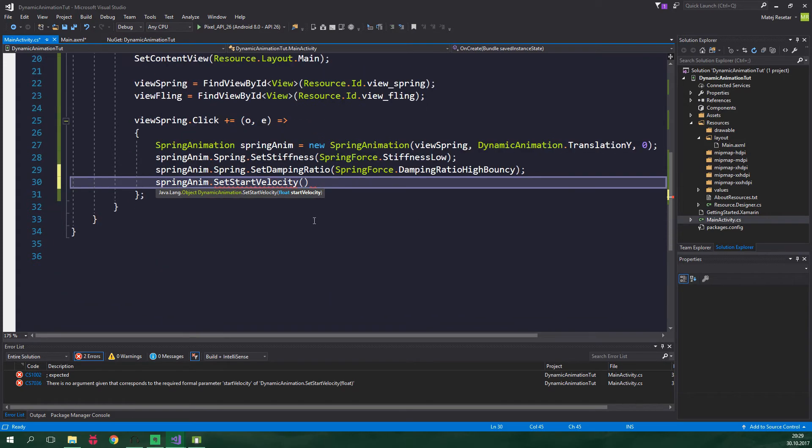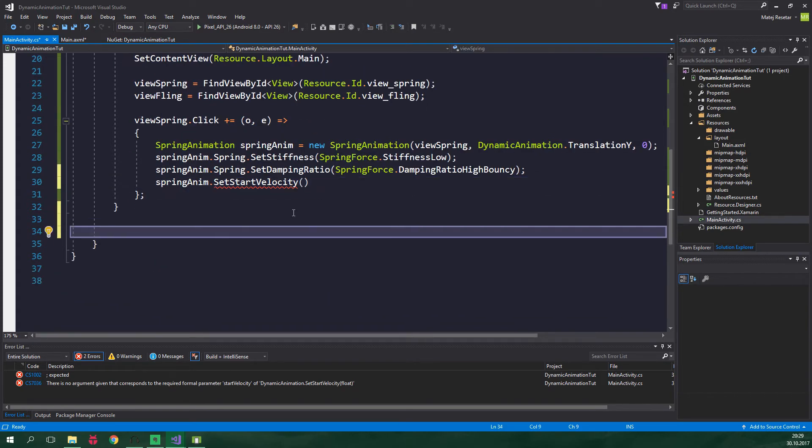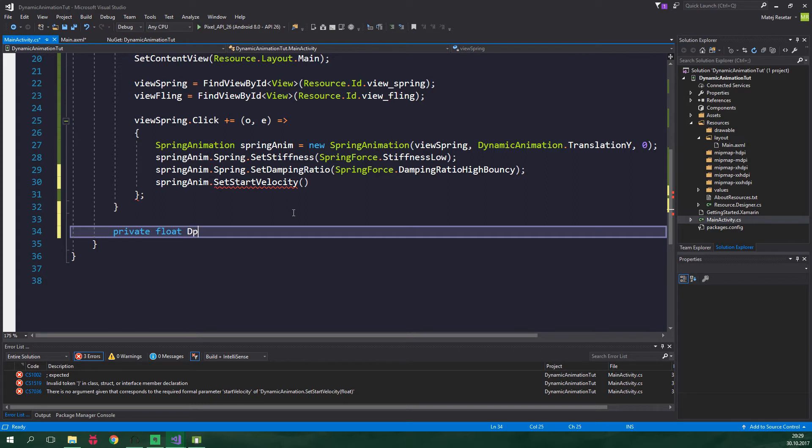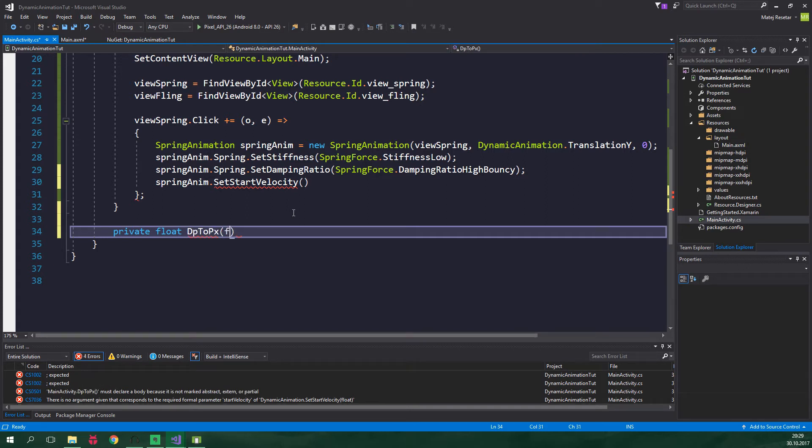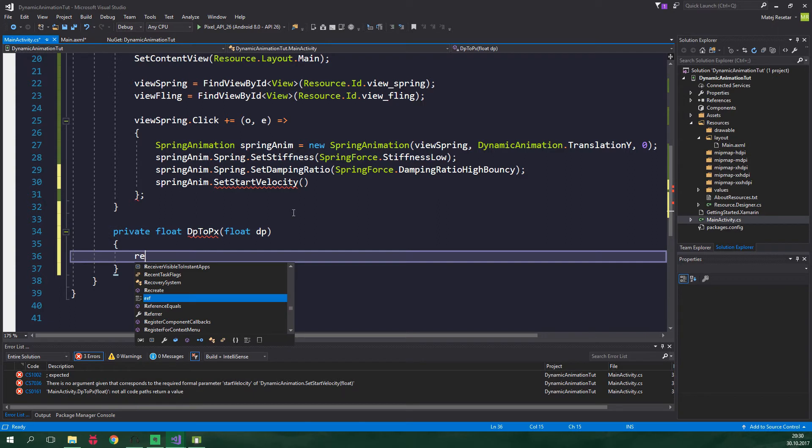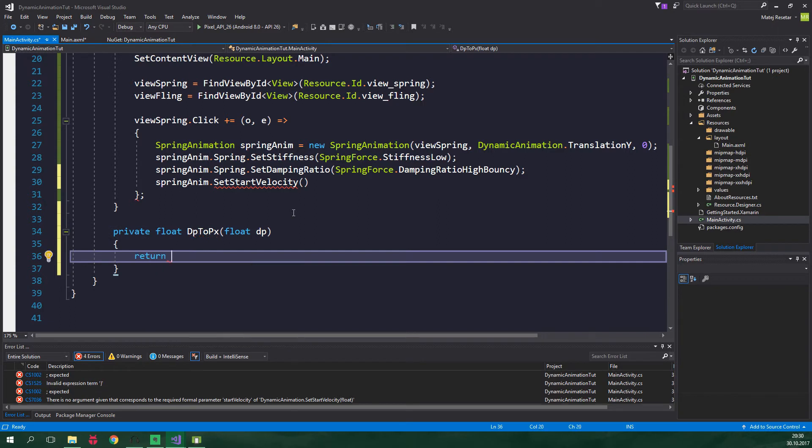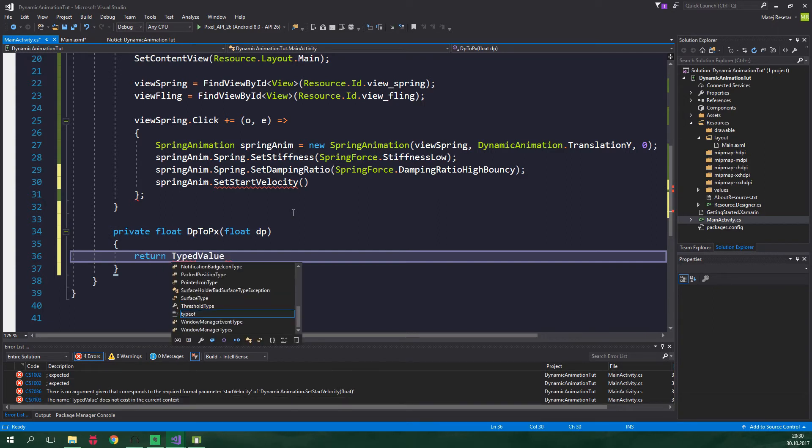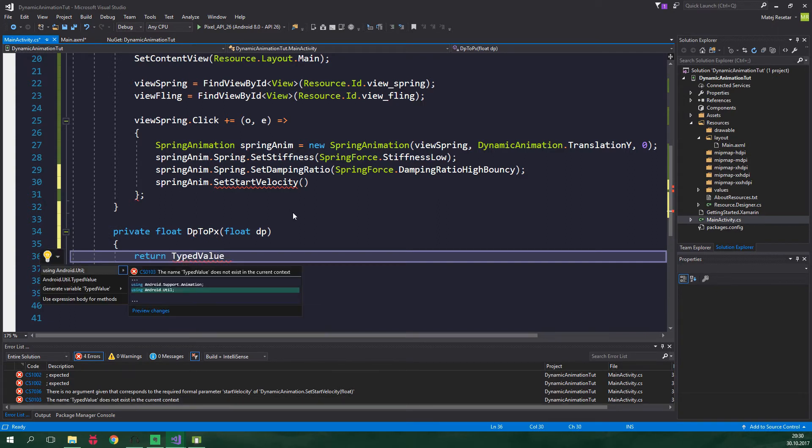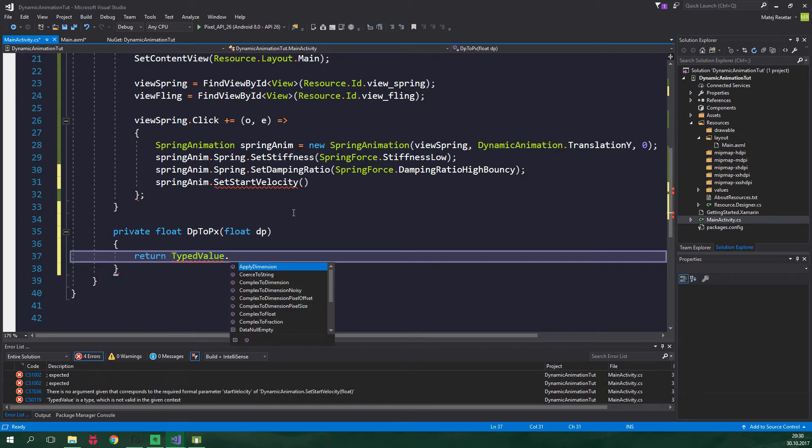Let's go down and create a private float method. It will be called dp2px, it will have one parameter float dp, and we want to return TypedValue, import the namespace again, .ApplyDimension. Complex unit type is Dip for density independent pixels.